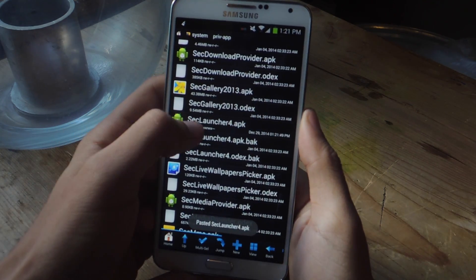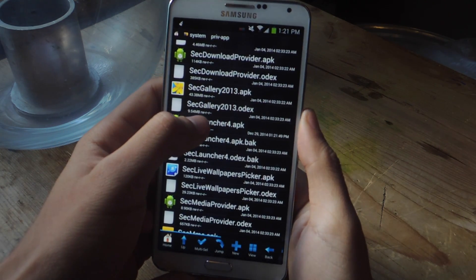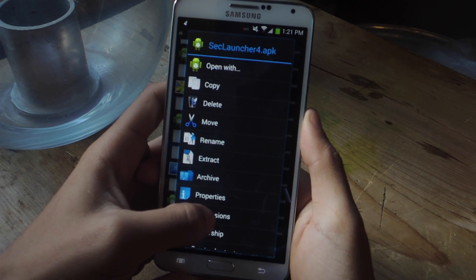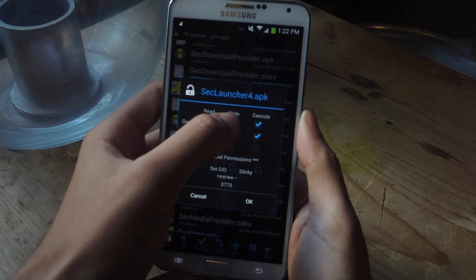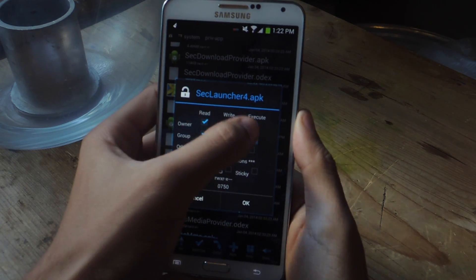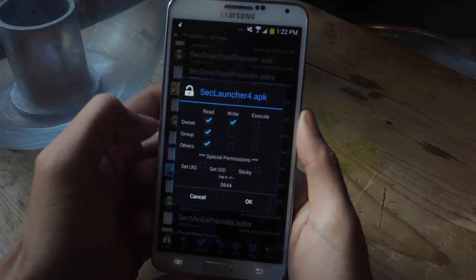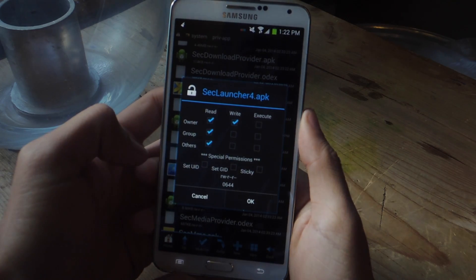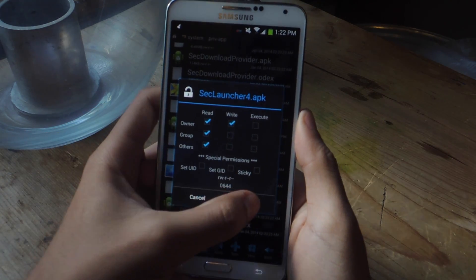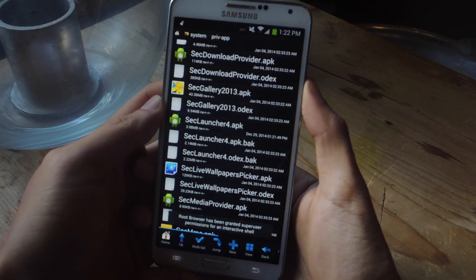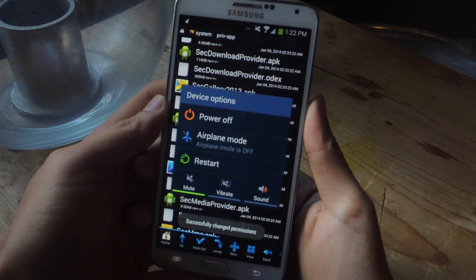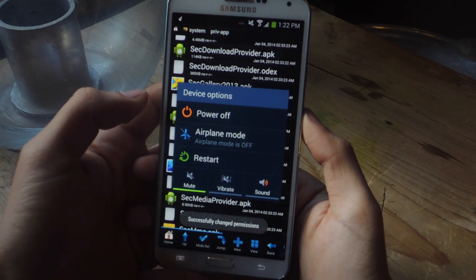And here it is. The last thing you want to do is hold down on it, go to Permissions, and set it so that it's 0644. Then press OK, and the next thing you want to do is just restart your device.